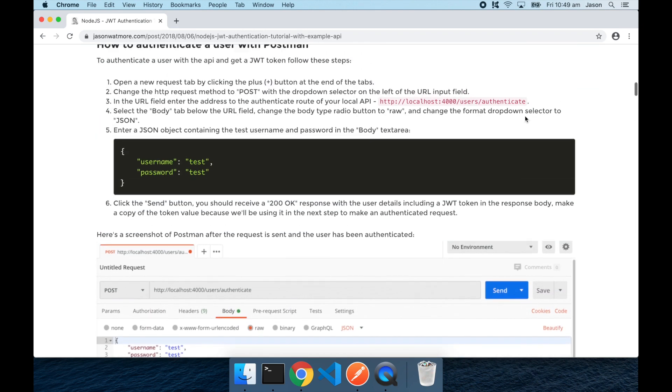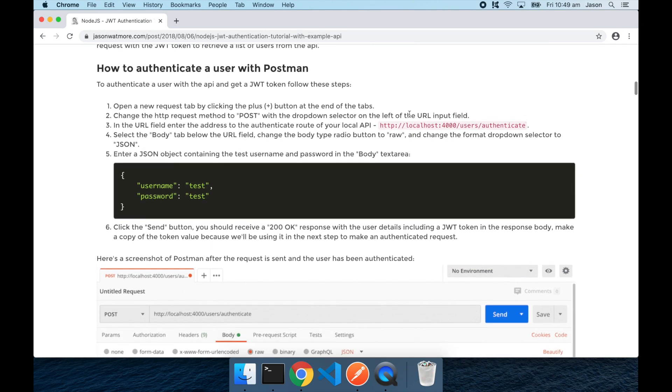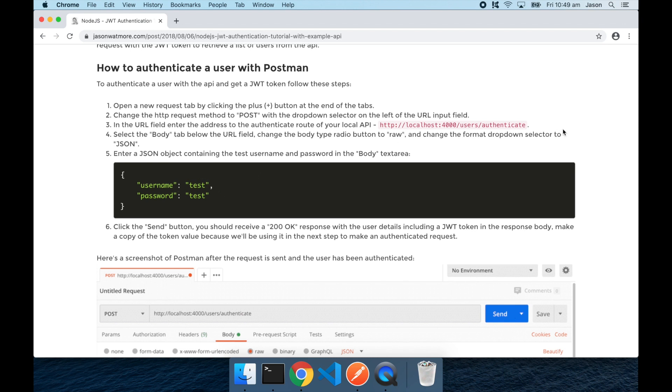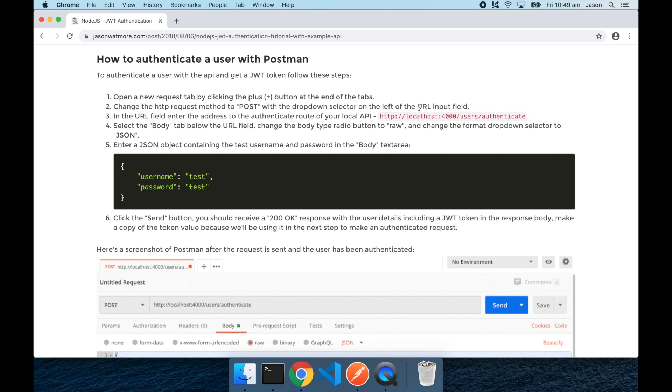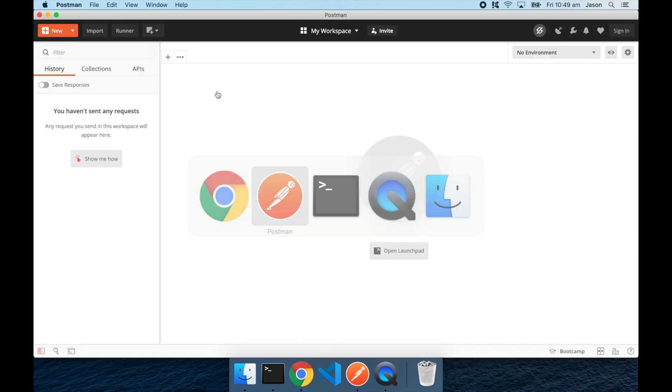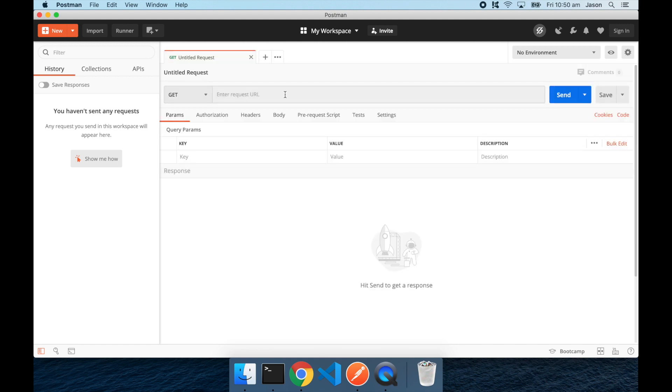The API at the moment for testing just has a single hardcoded test user. So that's the username and password that we'll be passing it. So to get started, I'll jump back over to Postman and open up a new tab.